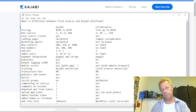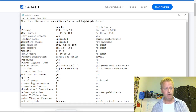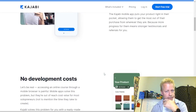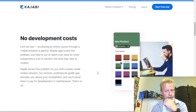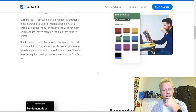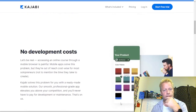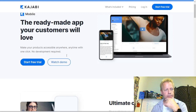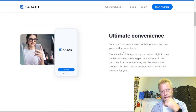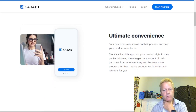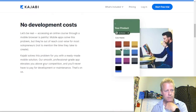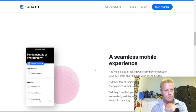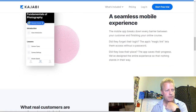Kajabi also lets you create your own look and feel without development costs. Their mobile app essentially becomes your app with your branding. It provides a seamless mobile experience so people on the go can still listen and learn — that's a nice feature.